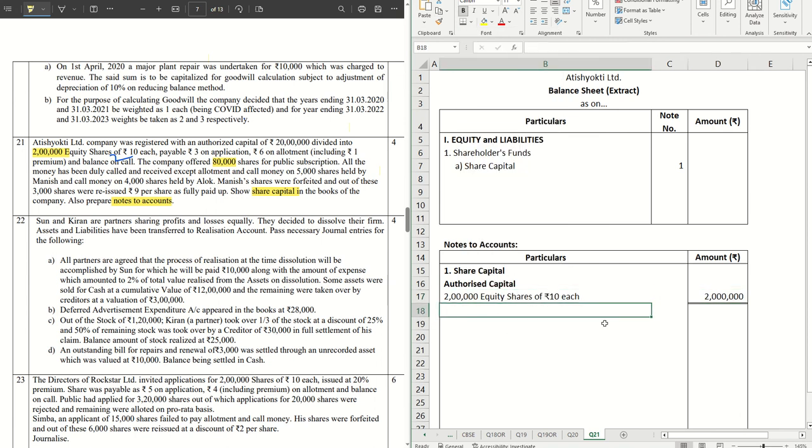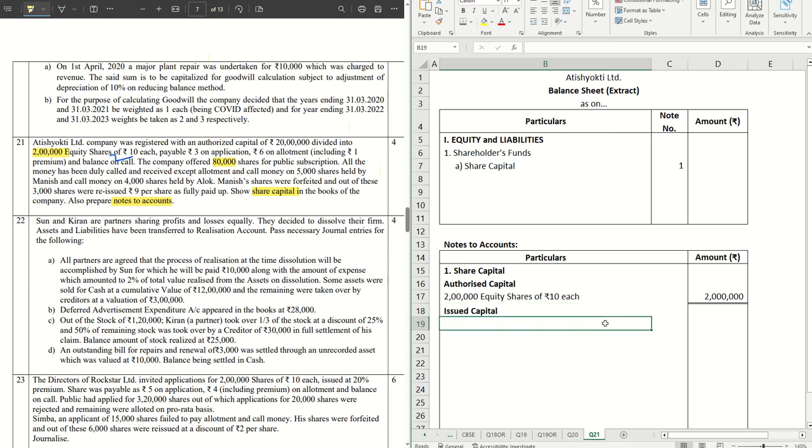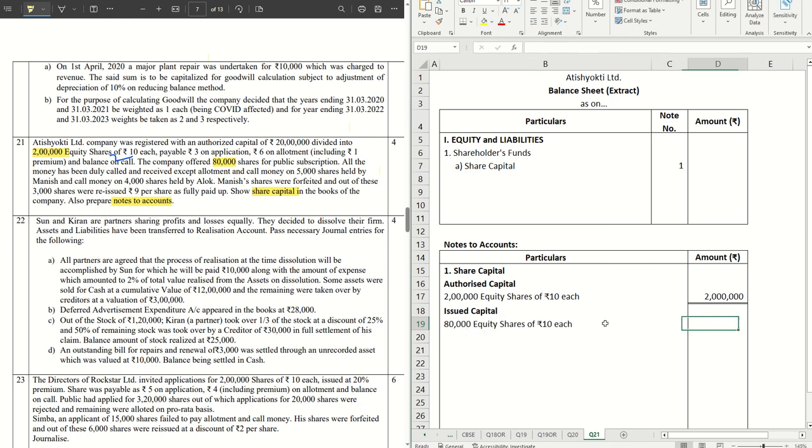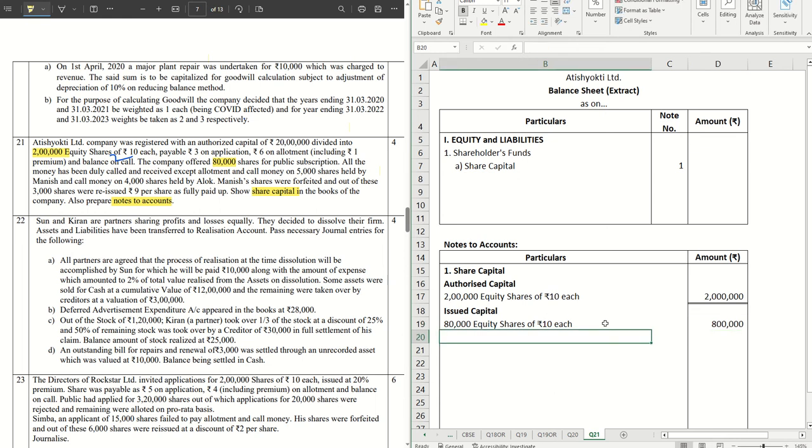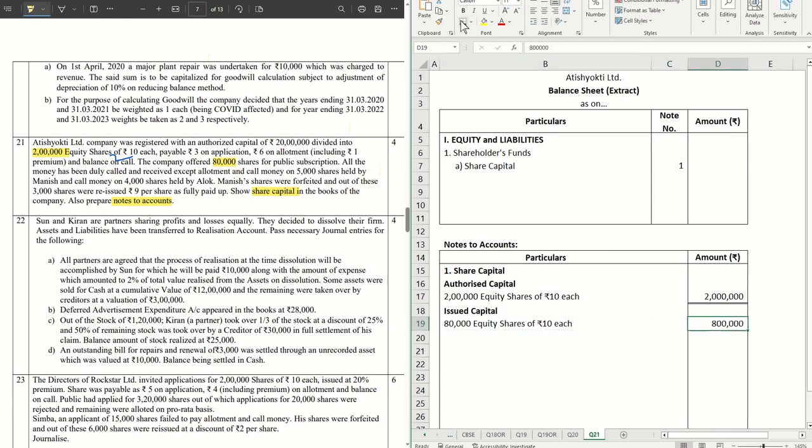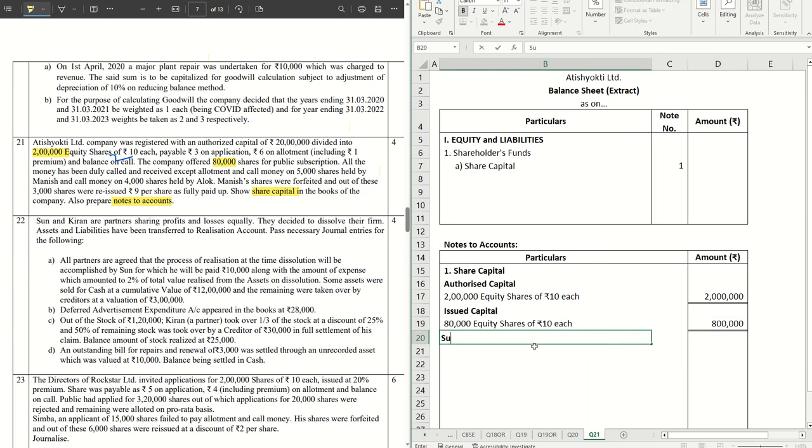Second comes the issued capital. We have 80,000 shares as already discussed: 80,000 equity shares of rupees 10 each, that is 8 lakh. Double line here as well. Next comes the subscribed capital.